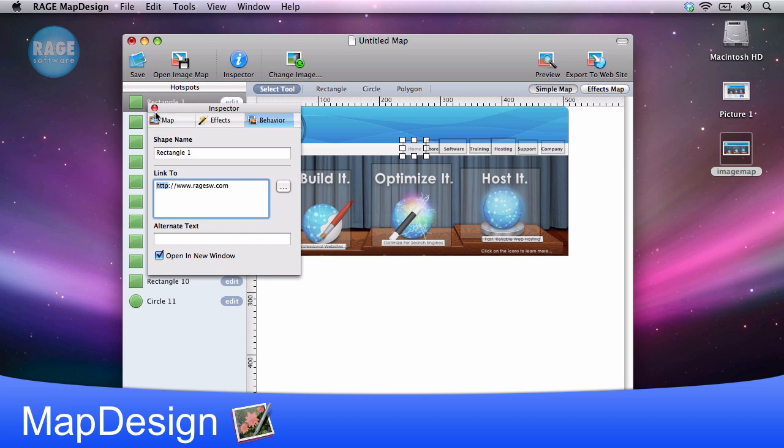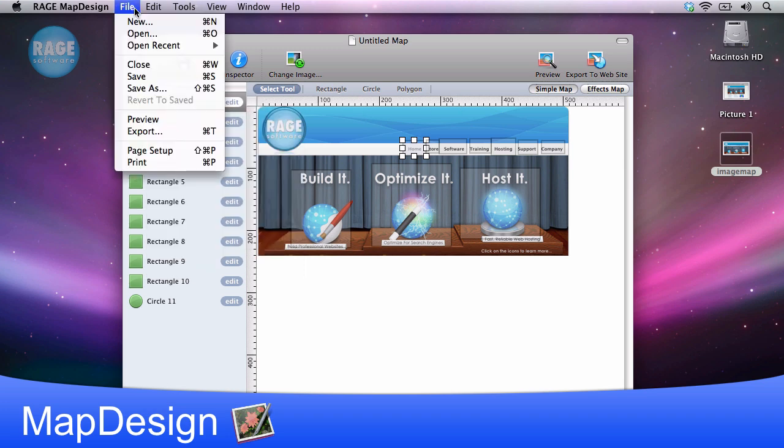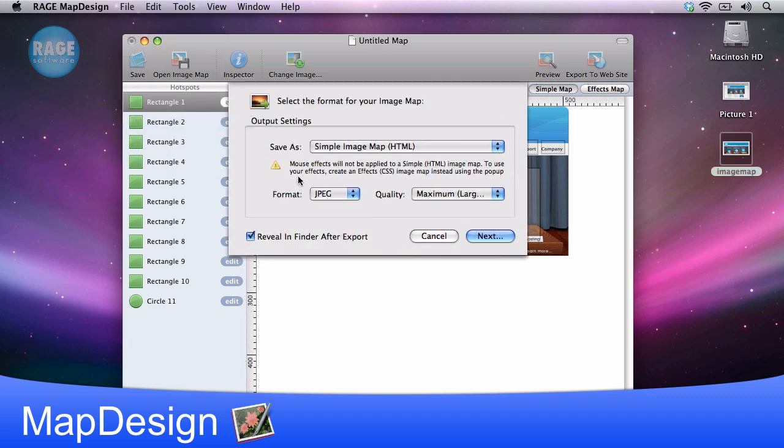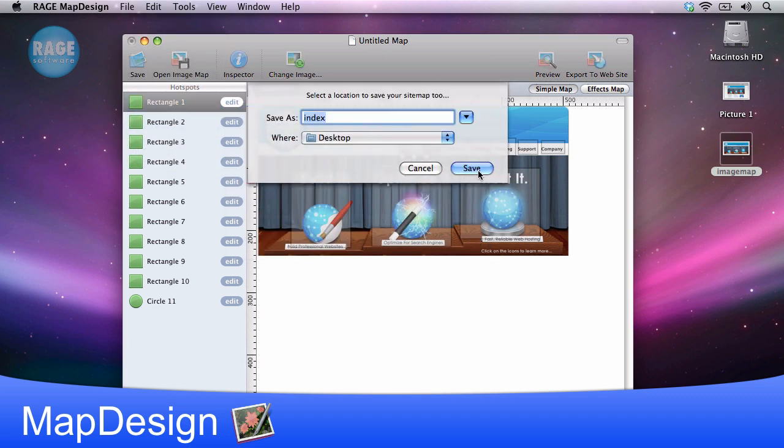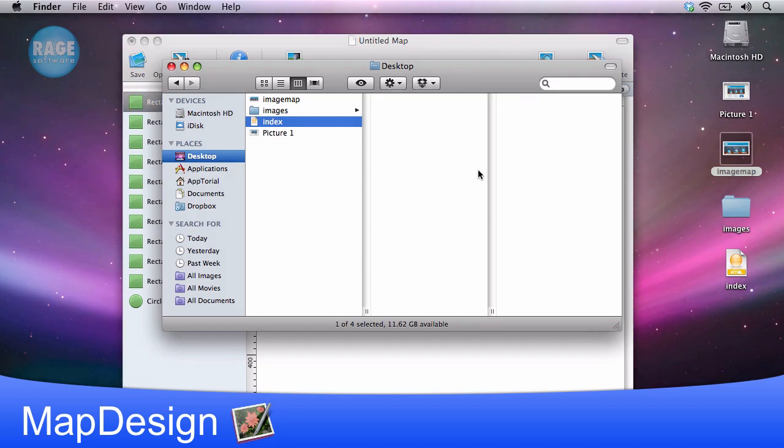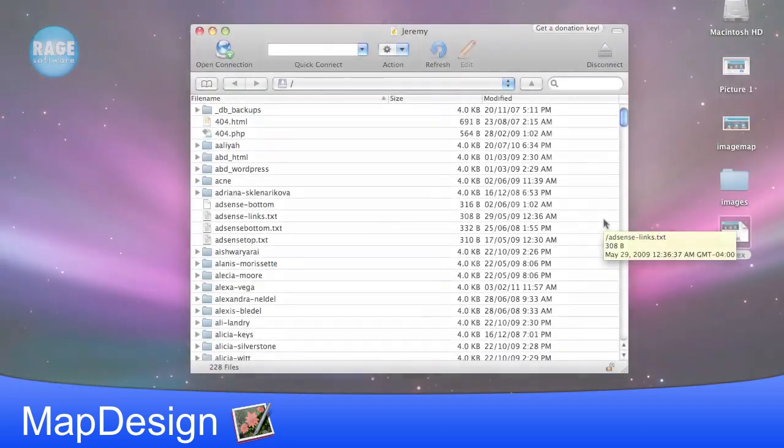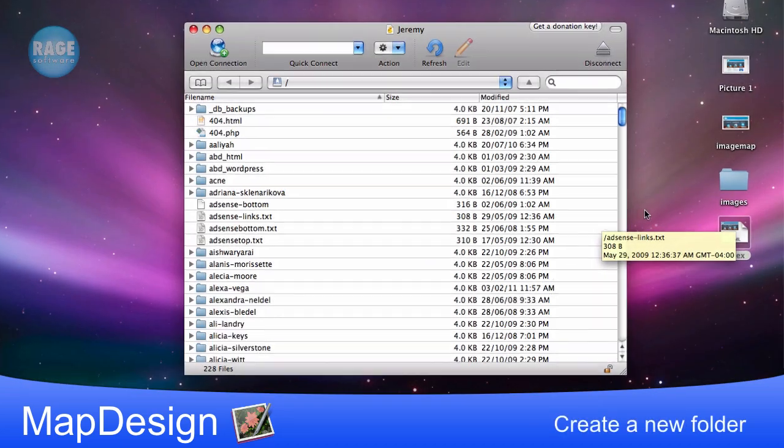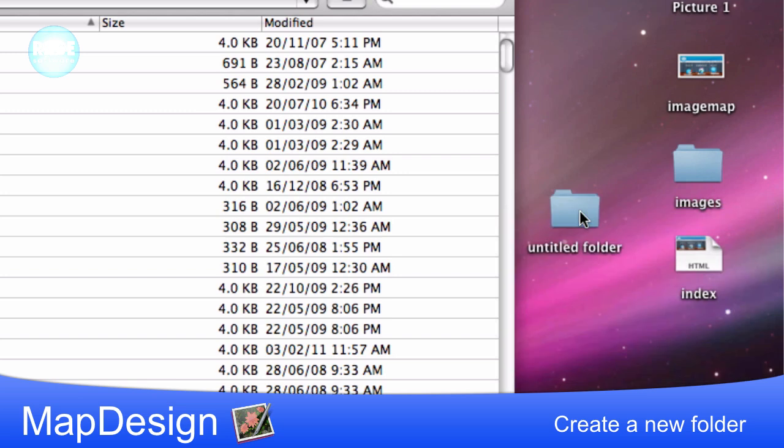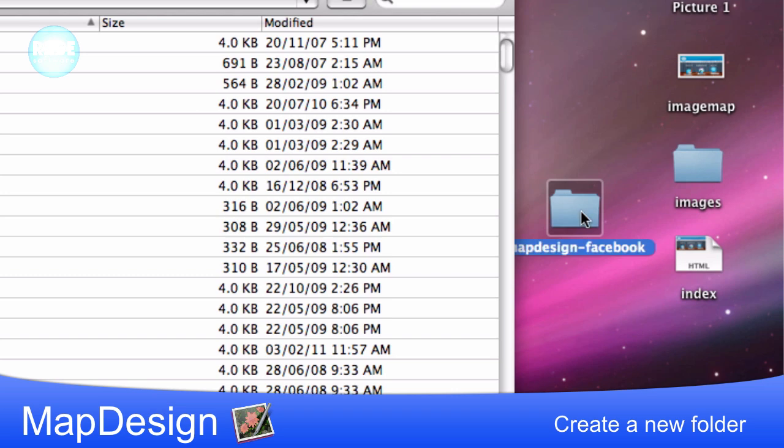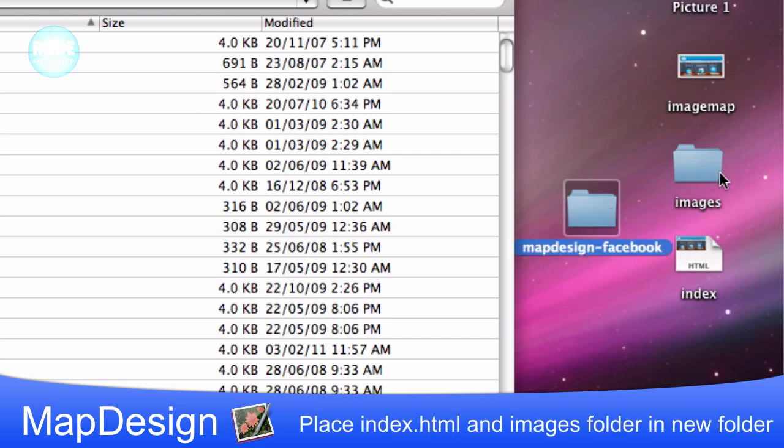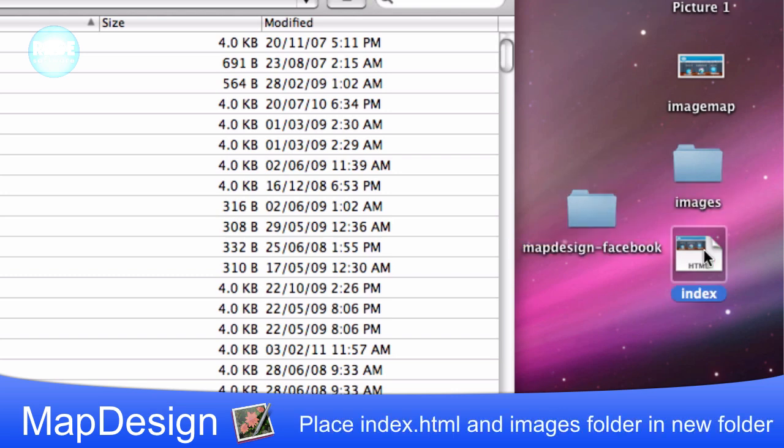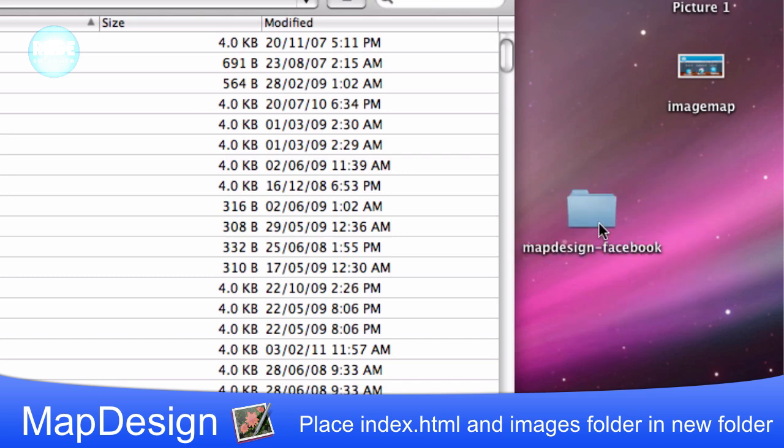When we are all done, we are going to export the image map by selecting file in the menu bar and then pressing the export button. I am going to export it to my desktop. Next, I am going to create a new folder and I am going to call it mapdesign-facebook. You can name it whatever you want, but make it something you can easily type as we are going to be typing it in again. Then place the files that were just exported into that folder. There should be one file named index and one folder named images.